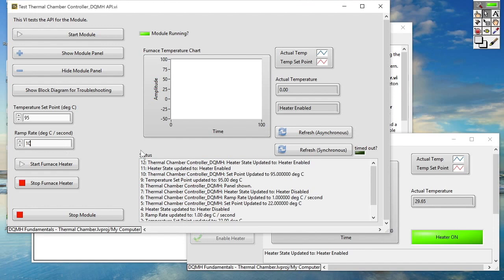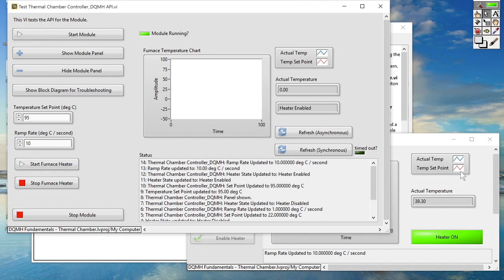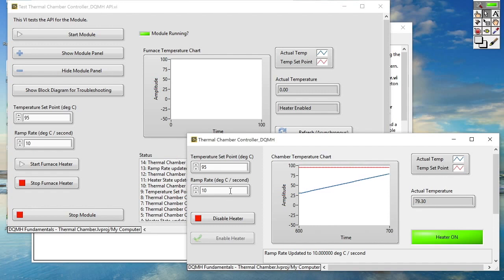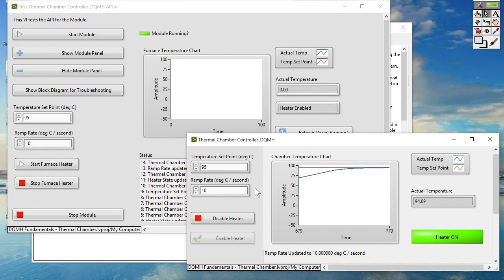Let's go ahead and increase that ramp rate a little bit. You can see that the new ramp rate was sent from the API tester to the Thermal Chamber controller DQMH module which is running asynchronously and it's now achieved our target set point. So that gives us a brief overview of the types of things that we can do using our API tester.